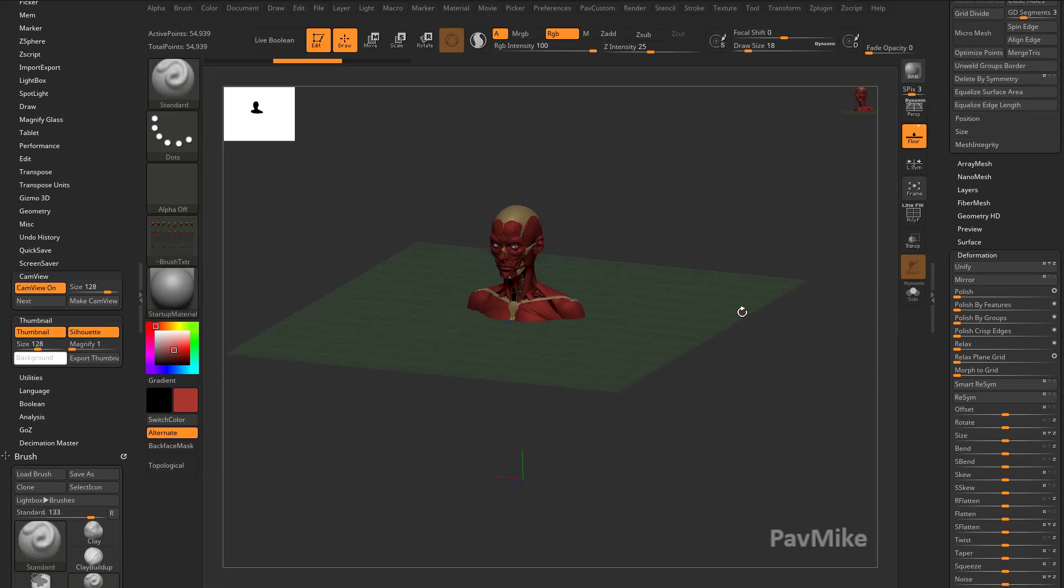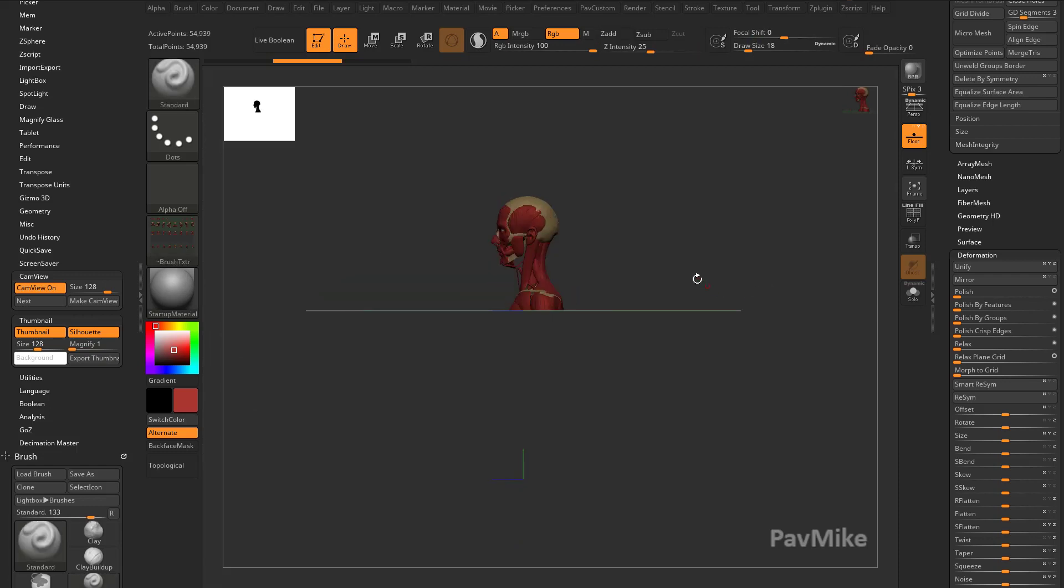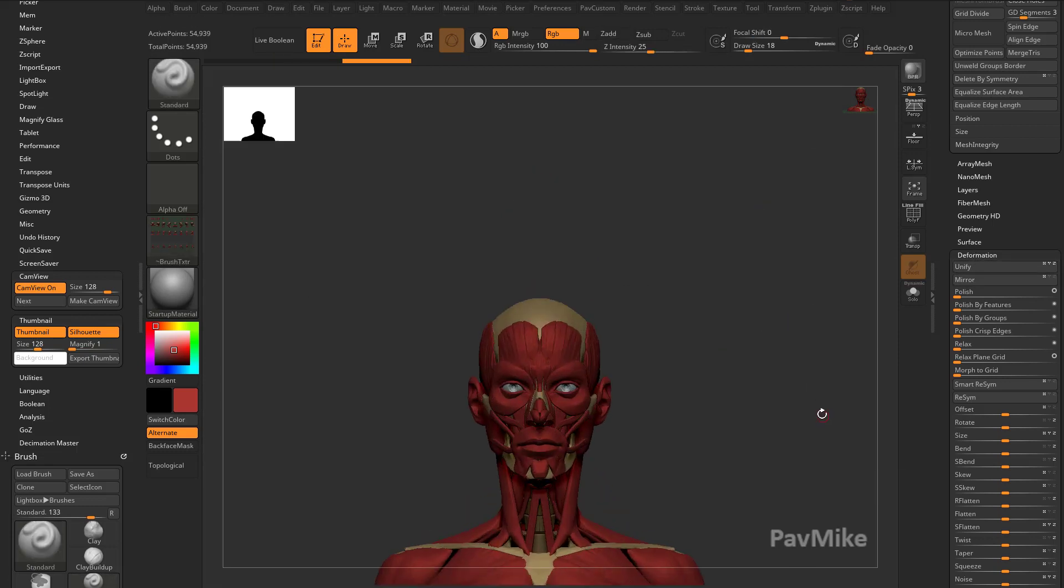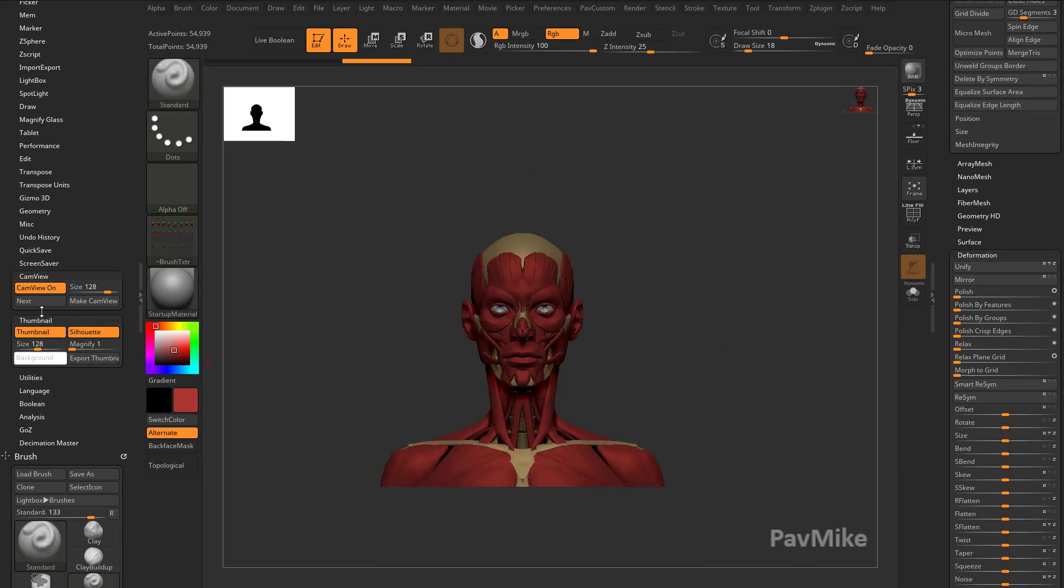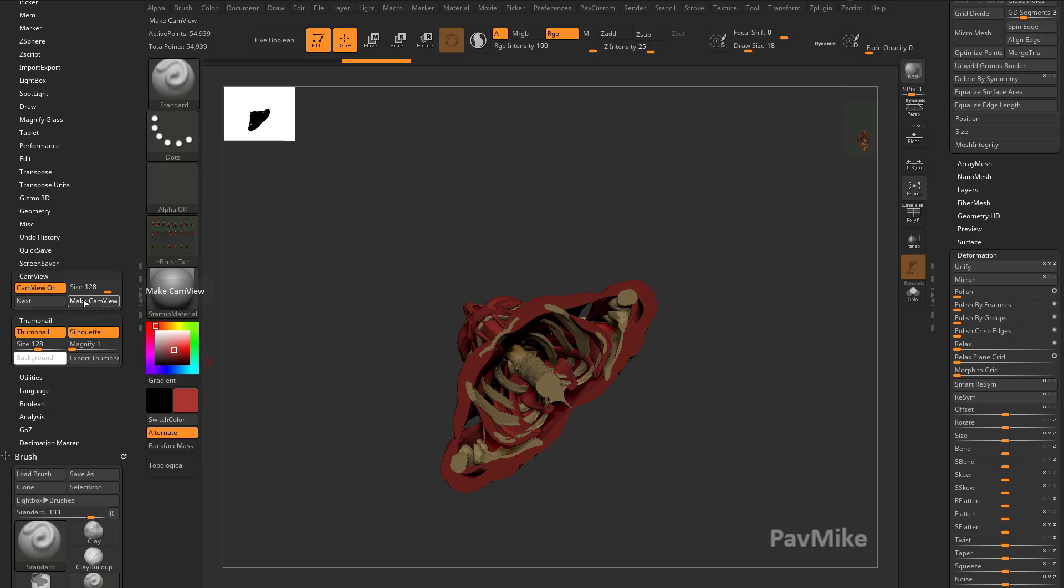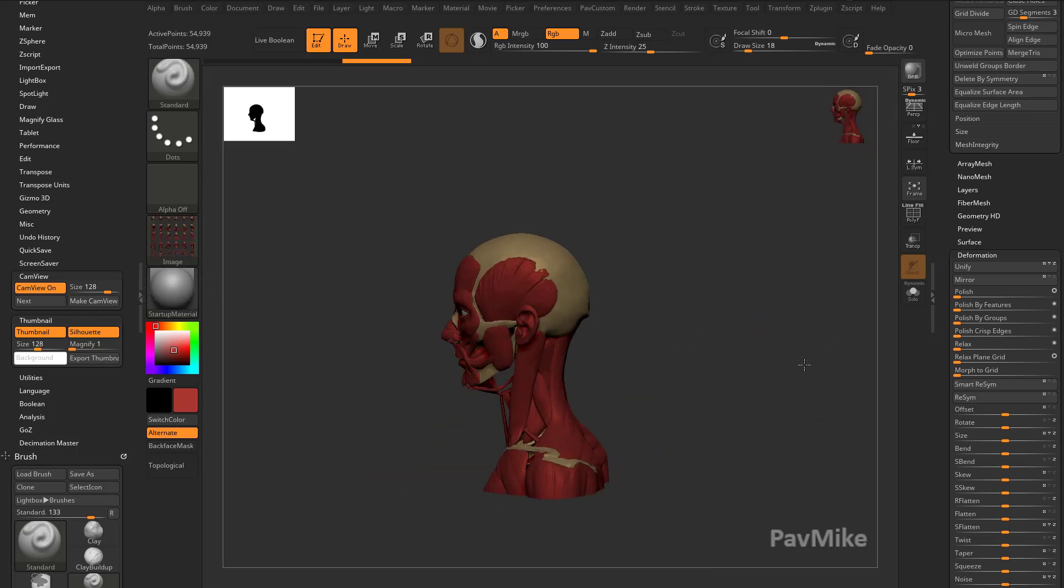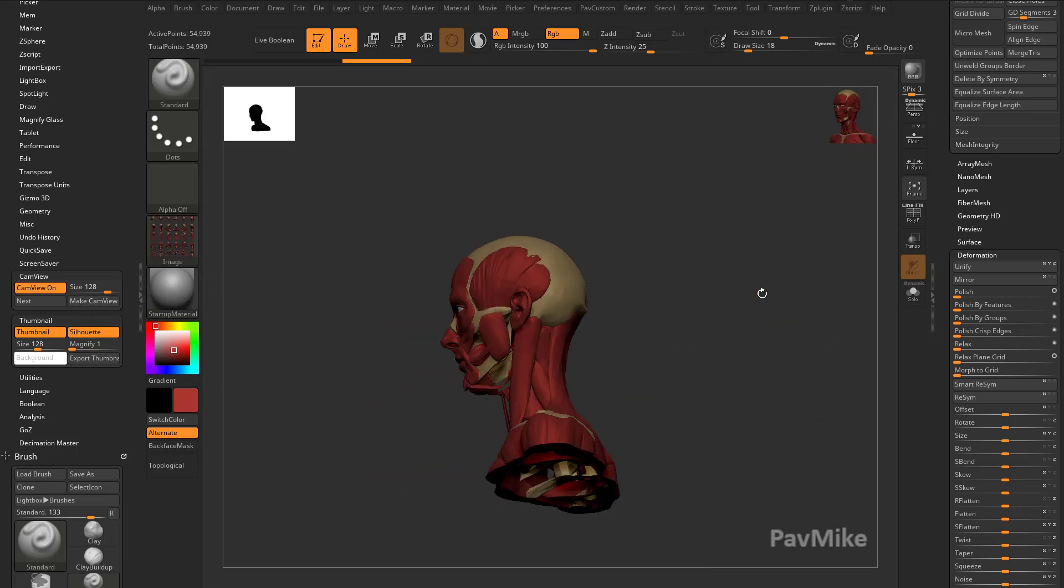So number one, I'm gonna turn perspective off so we get nice clean orthographic views when we capture. I'm gonna turn the floor off because I don't need to see the floor. And again, if I go to deformation unify and now I do cam view, make cam view, we get a much cleaner capture.